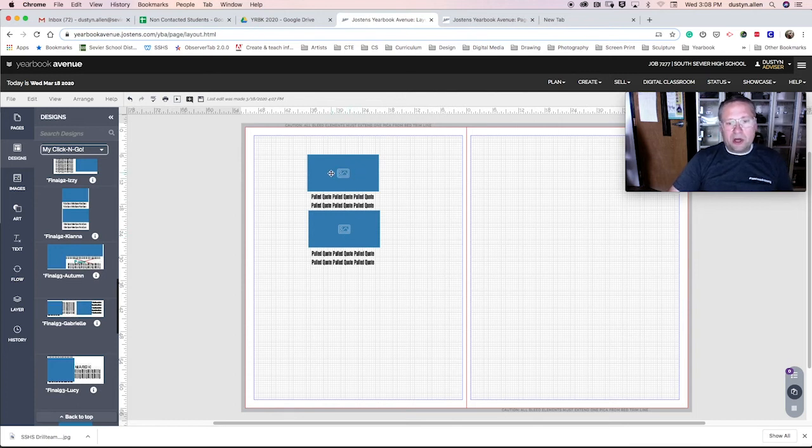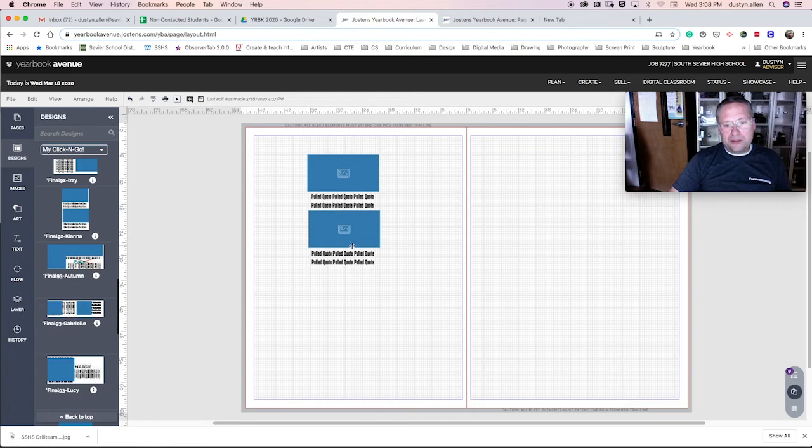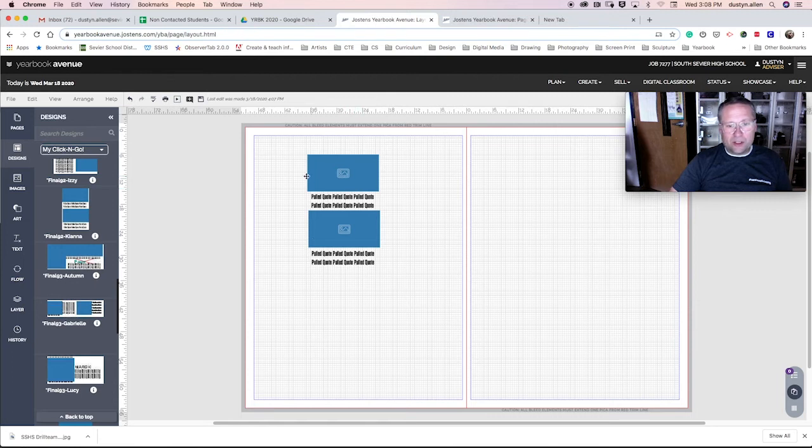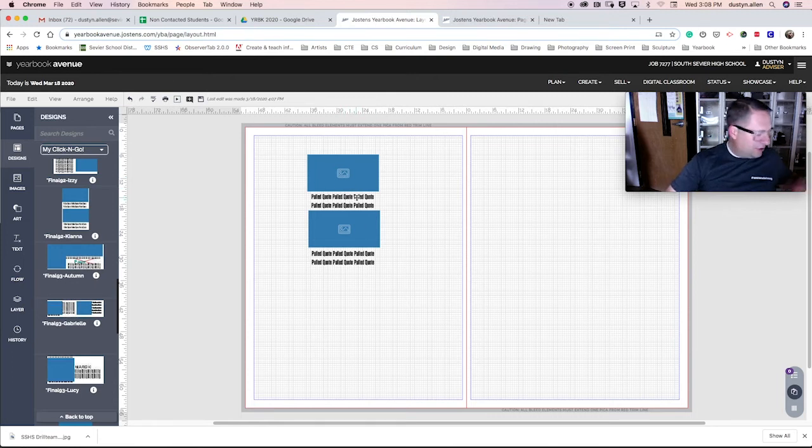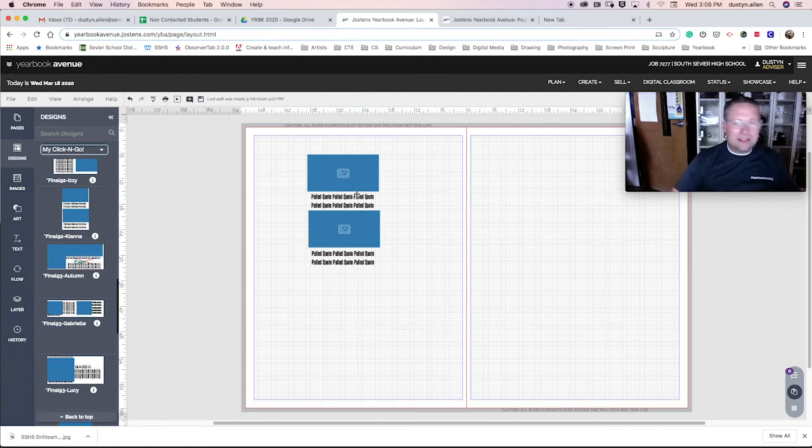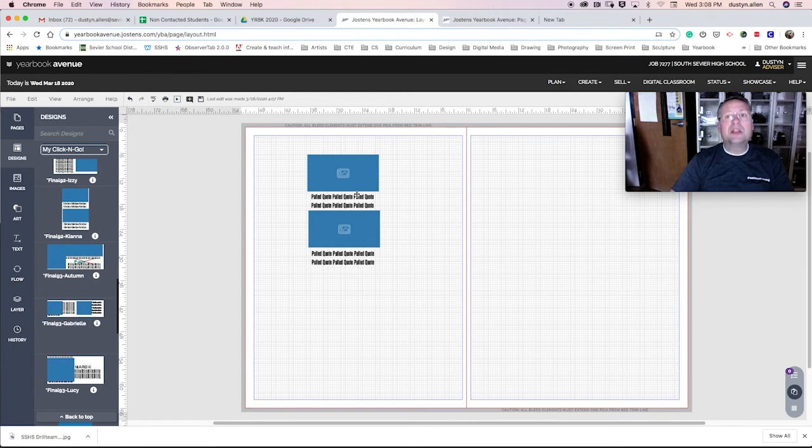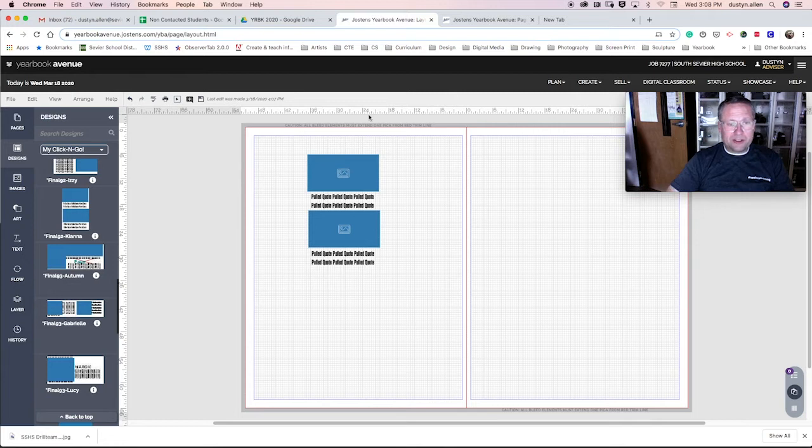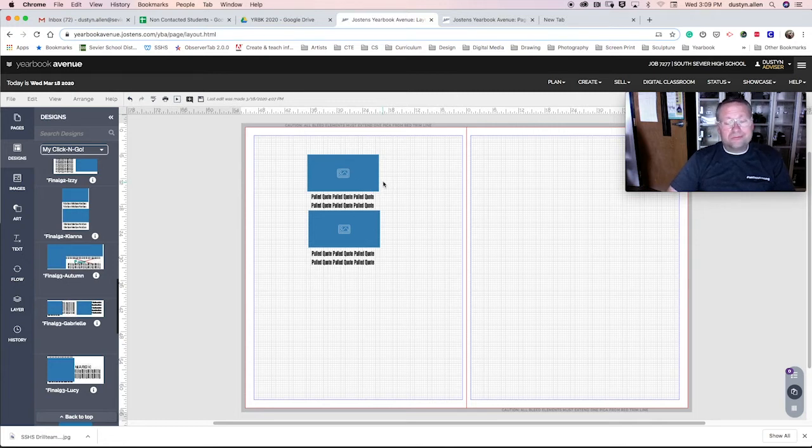This module has two photos and two pulled quotes. That's it. Kiana, I trust that you can get this done quickly. This is originally assigned to page 92. Kiana, you might recognize this as our spring sports page. But we don't have much in the way of spring sports. So we're going to do whatever we can to fill this page.